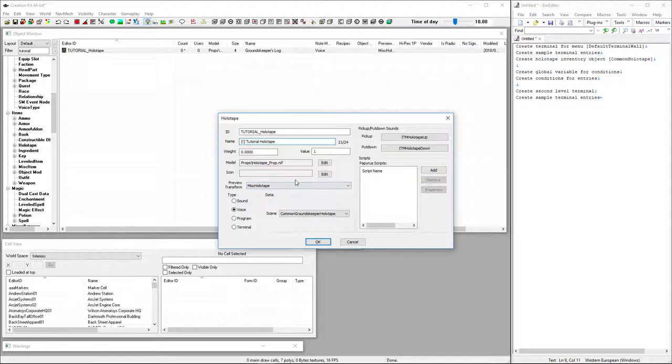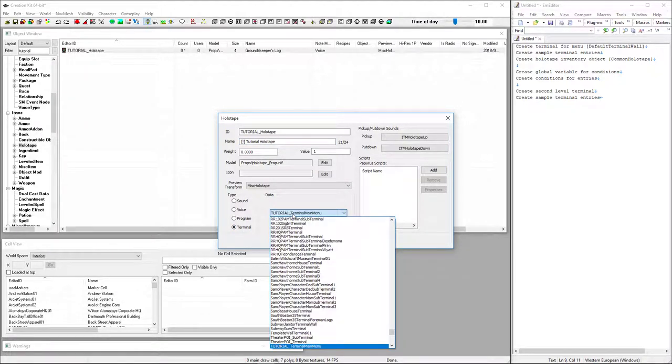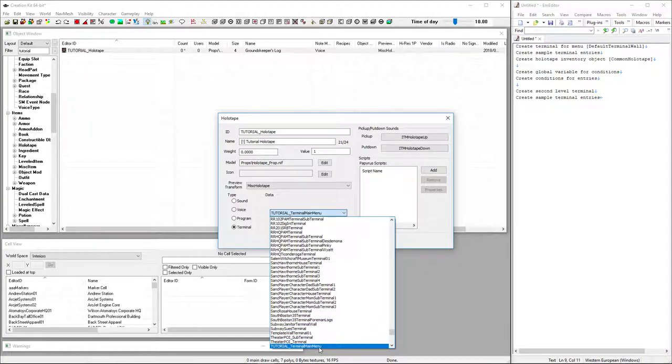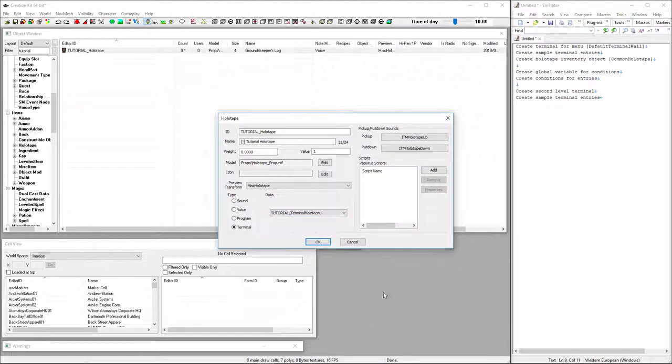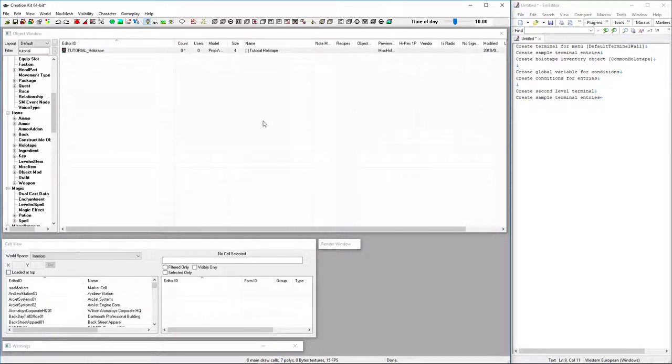We're going to set a terminal. This is going to point to the terminal that we actually created for our menu. We pick our terminal main menu. And now our actual tape is created.